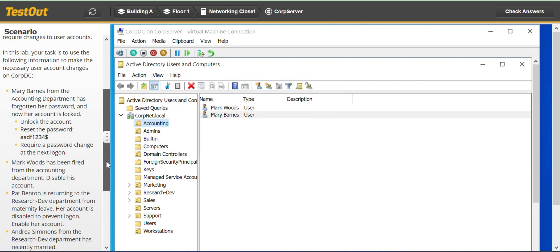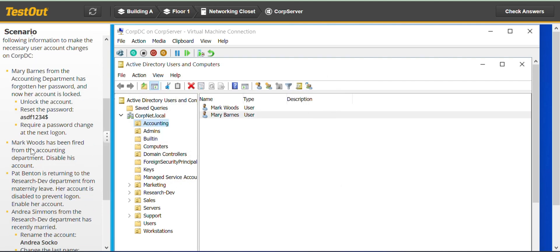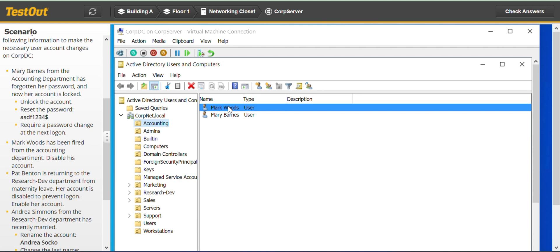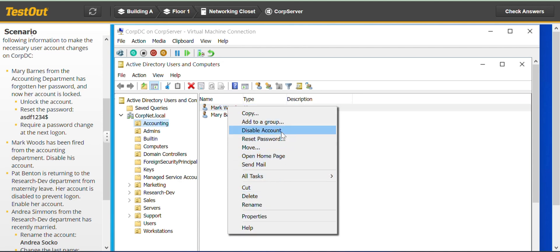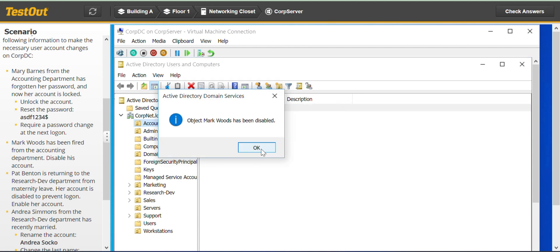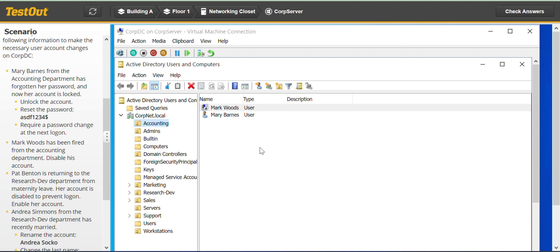Next, Mark Woods has been fired from the accounting department — disable his account. We go to Mark Woods, right-click, and go to Disable Account. That's pretty fast.